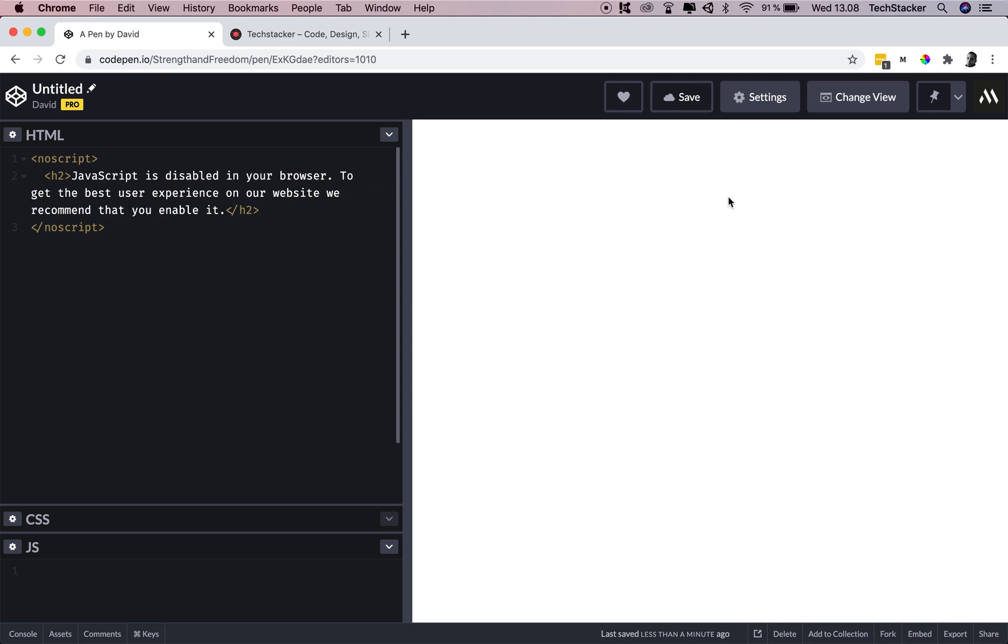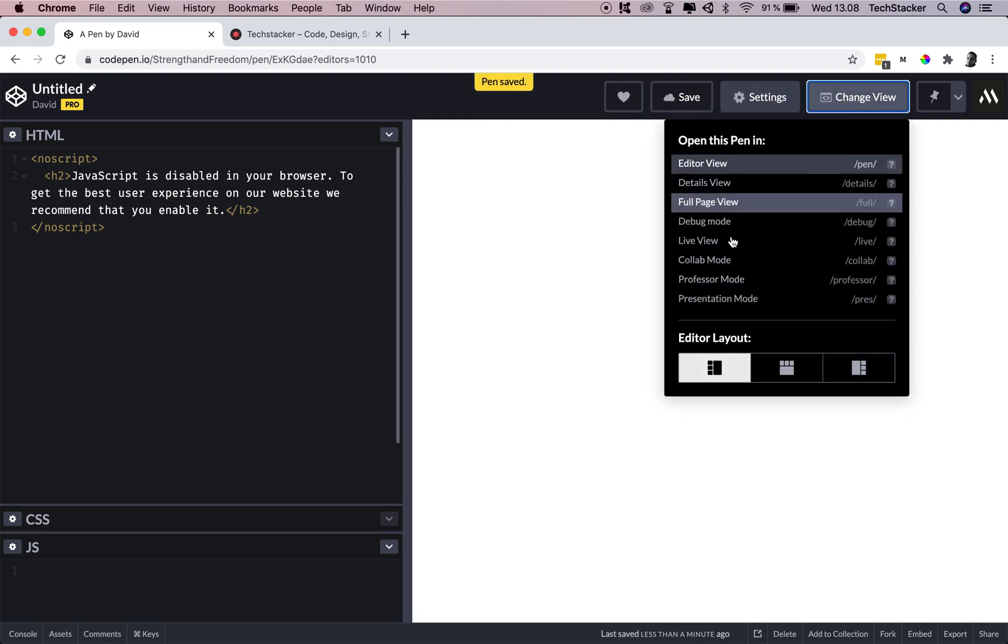So how does this display? Well, it doesn't display now because JavaScript is enabled in my entire browser. But if I go to the debug mode here on CodePen, you can see there's no text here.